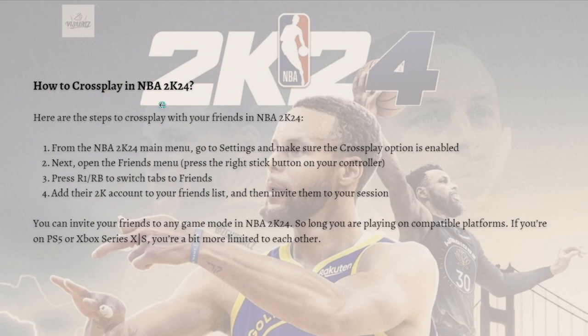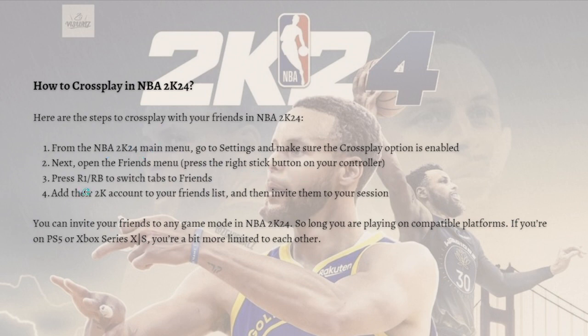Here's how you can cross play in NBA 2K24. First, from the NBA 2K24 main menu just go to the Settings, then make sure that the cross play option is enabled. Next, open the friends menu by pressing the right stick button on your controller and press R1 or RB to switch tab to your friends.